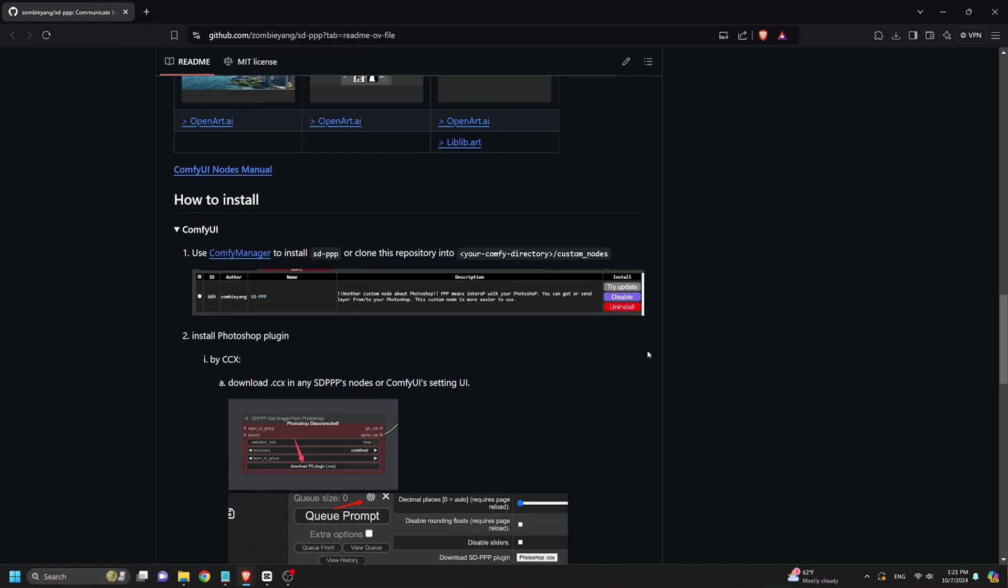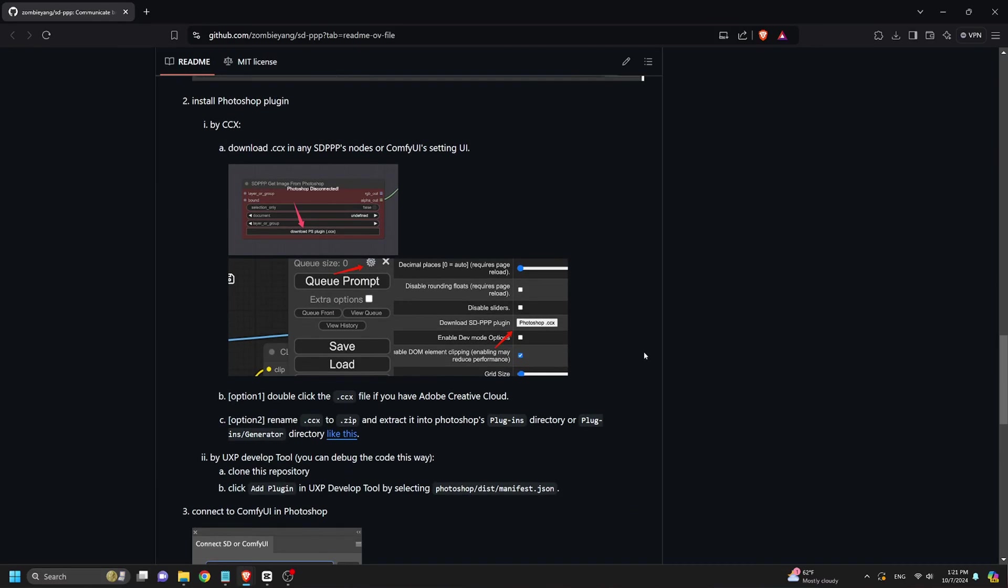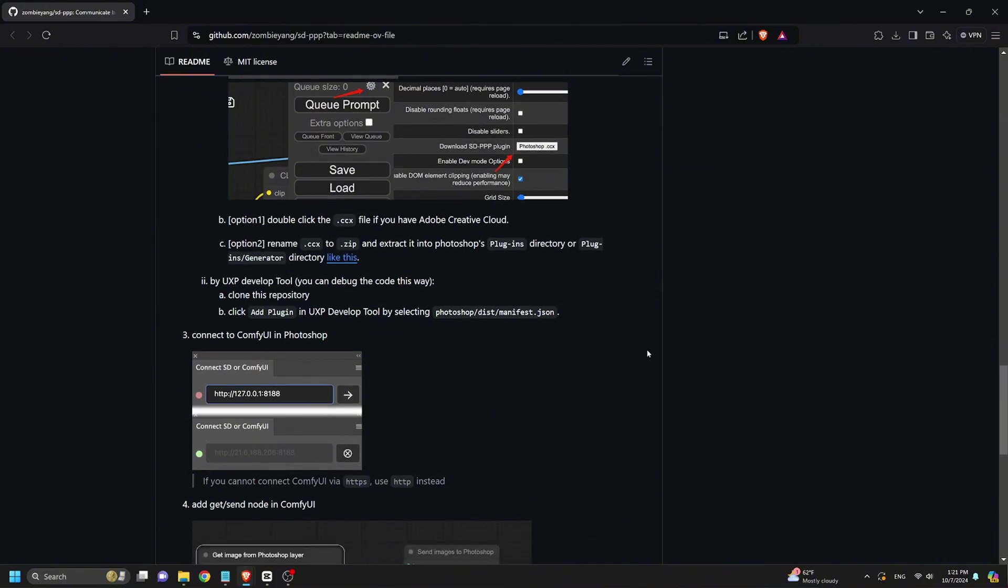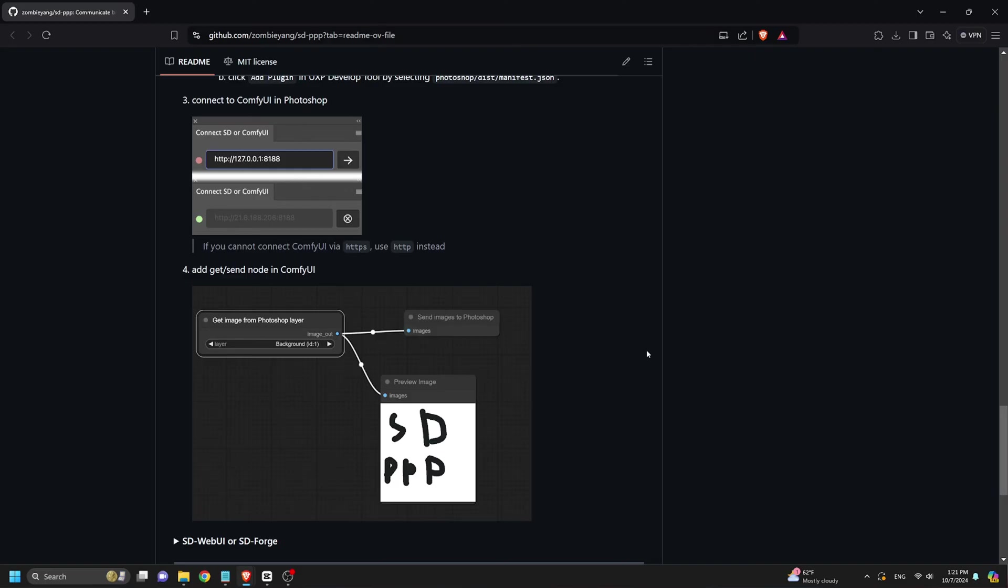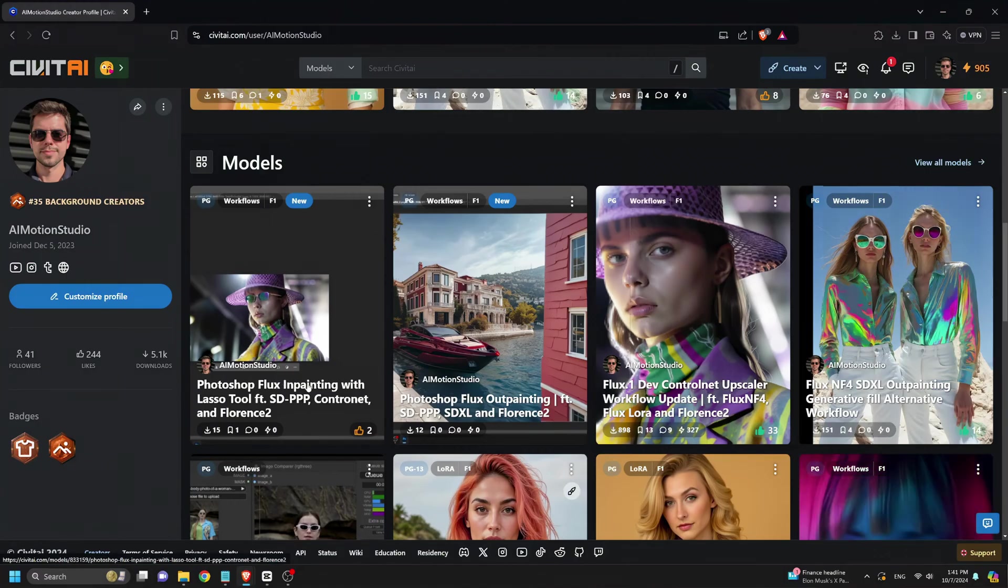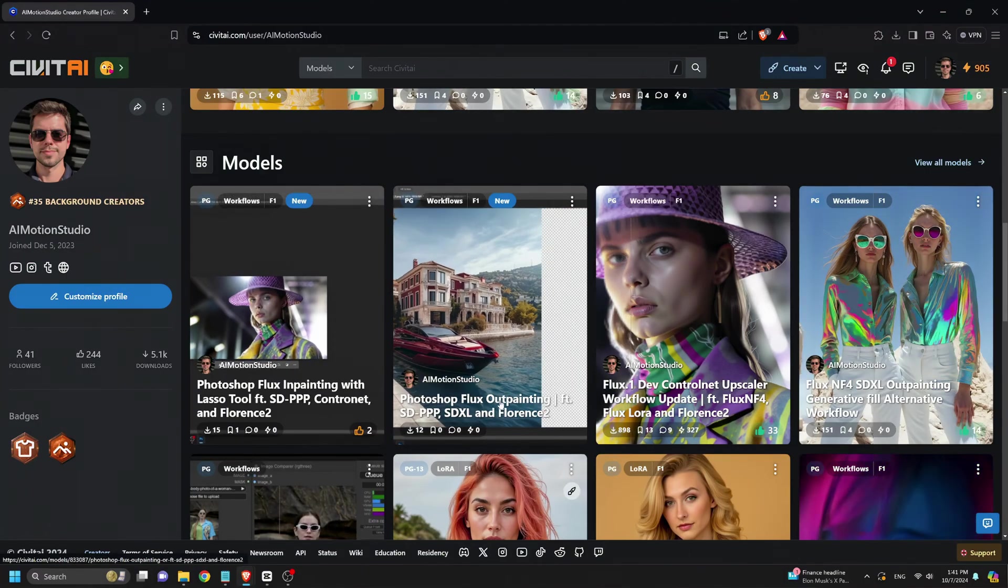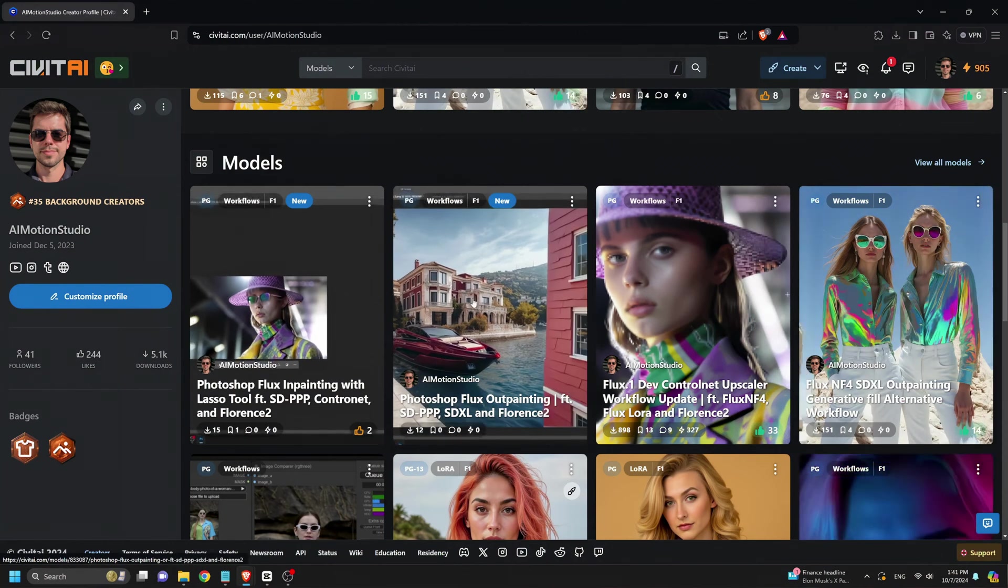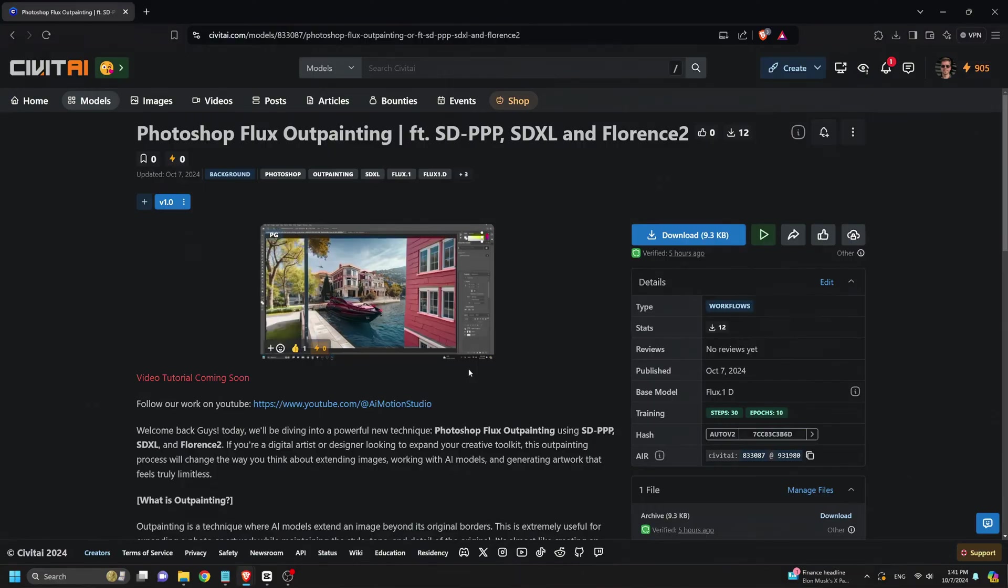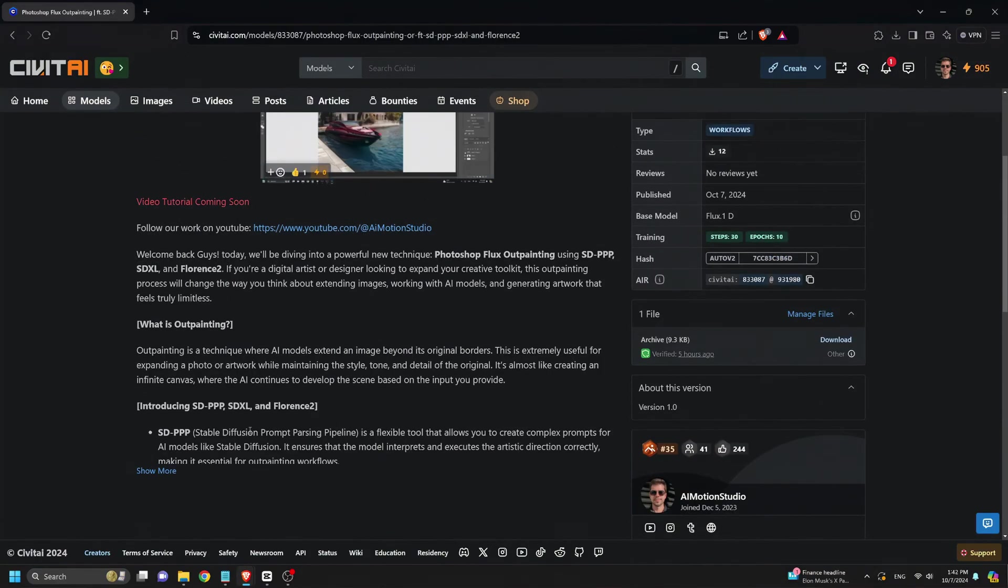Now, combining this plugin with Comfy UI adds a whole new level of control. For those unfamiliar, Comfy UI is a highly customizable node-based interface for stable diffusion models. This makes it perfect for complex workflows like inpainting and outpainting because you can control every step of the image generation process, from prompt parsing to image refinement, within an intuitive visual interface. By integrating the SDPPP plugin with Comfy UI, we're able to create flux workflows that allow seamless transitions between inpainting and outpainting, opening up endless creative possibilities.